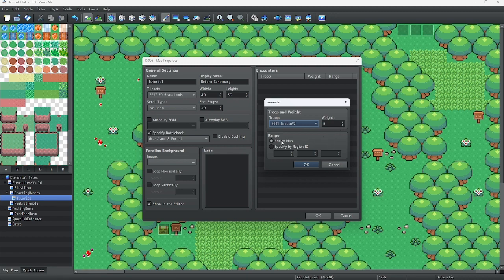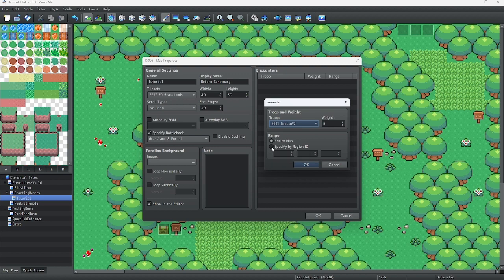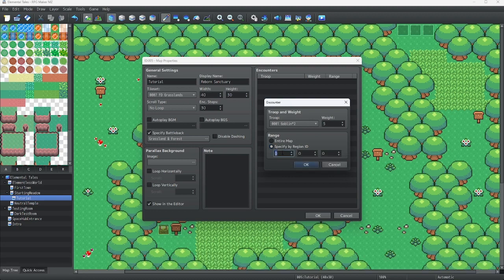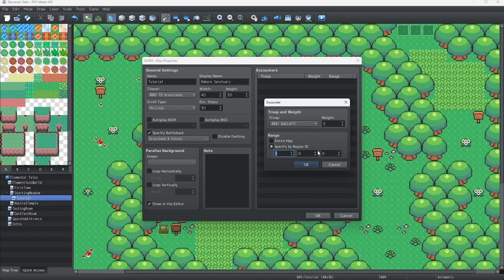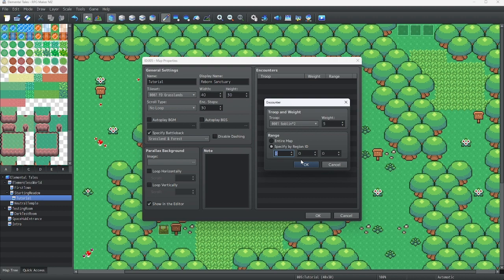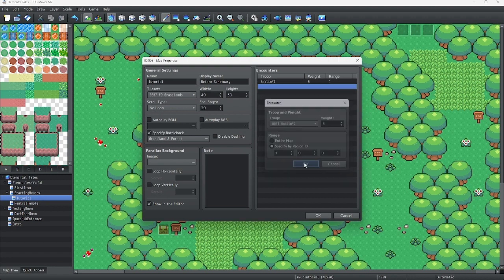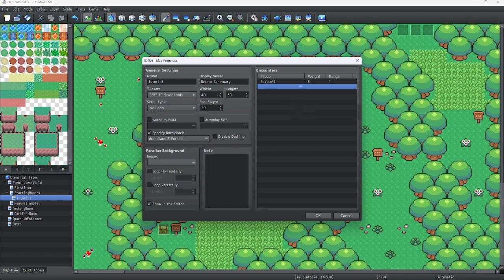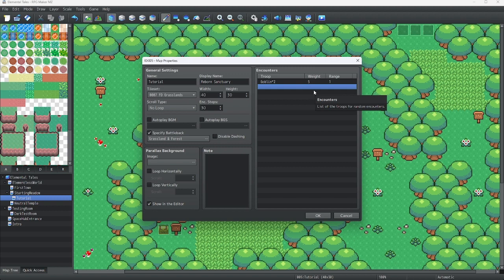Now, here's where the fun part comes in. You need to click on specify by region ID, and you can do this on up to three different regions. So for this, we use region ID number one. You can do as many troops as you want, and you can do multiple if you want certain troops to appear on certain tiles, but other troops do not appear on certain tiles.